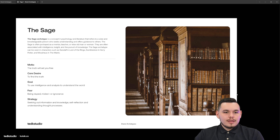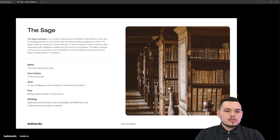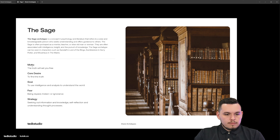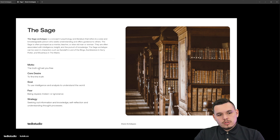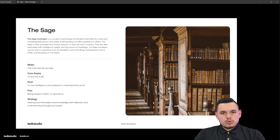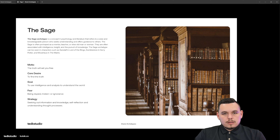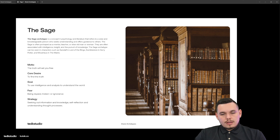We're going to kick it off with the sage archetype. The sage archetype is a concept in psychology and literature that refers to a wise and knowledgeable person who seeks understanding and offers guidance to others. The key characteristics of the sage include the motto, desire, goal, and fear. The sage archetype is all about truth and understanding, and setting you free through truth and knowledge. Some of the things you might imagine the sage to develop are brands like schools, colleges, universities, and newspaper articles.